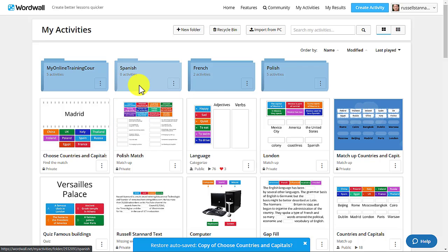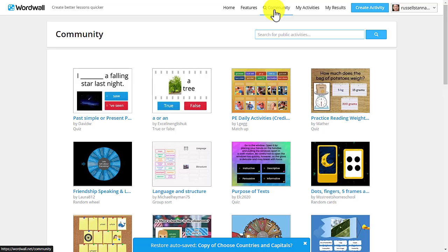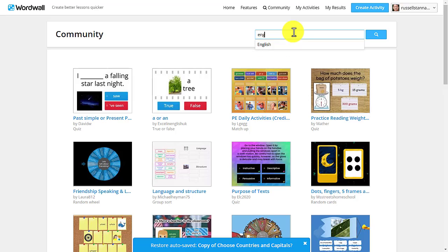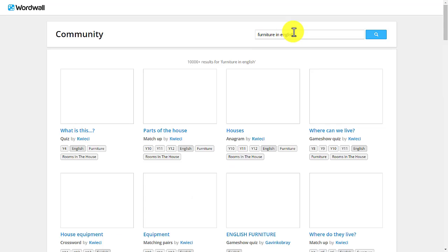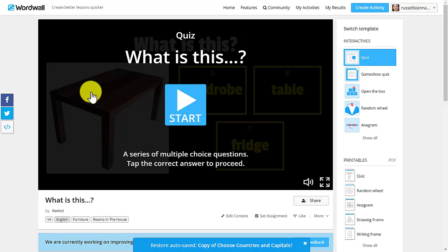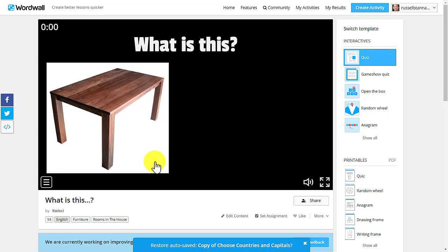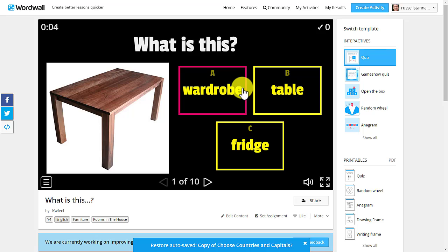The next idea is a real time saver. If you click on 'Community,' you can search for other people's games and either use them, save copies to your activities, or edit them. I'll search for 'furniture in English' — lots of ideas come up. I click on one, test it to see if I'm happy with the game.